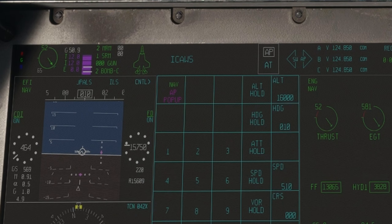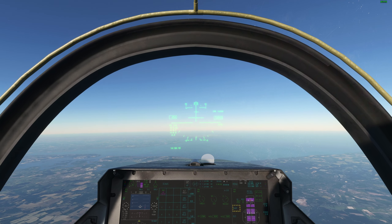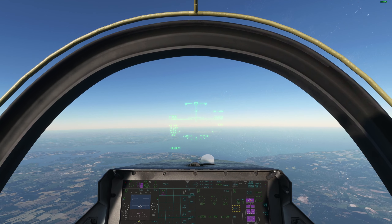I can simply engage autopilot using the Alt-Z keyboard combination and then hit Alt-Hold. The aircraft will now climb to 16,000 feet.